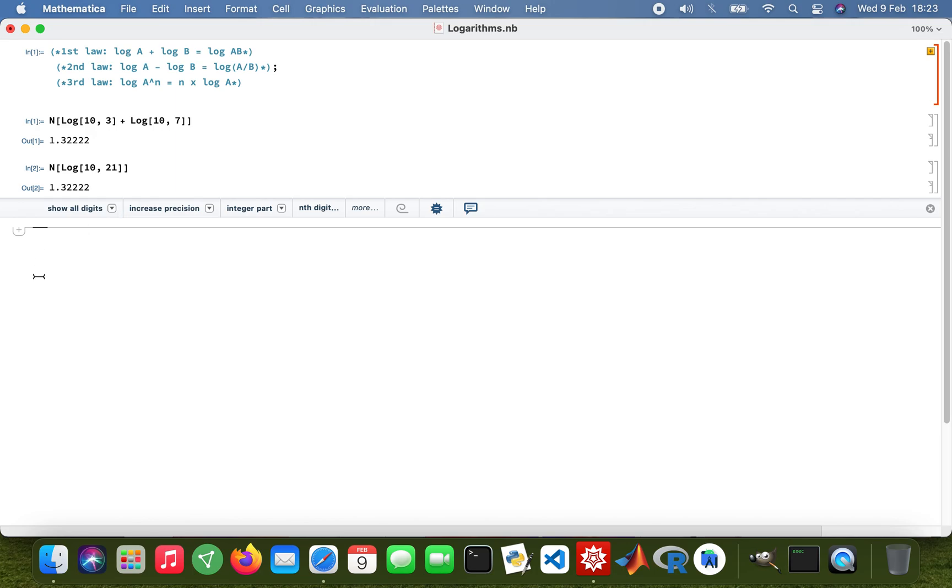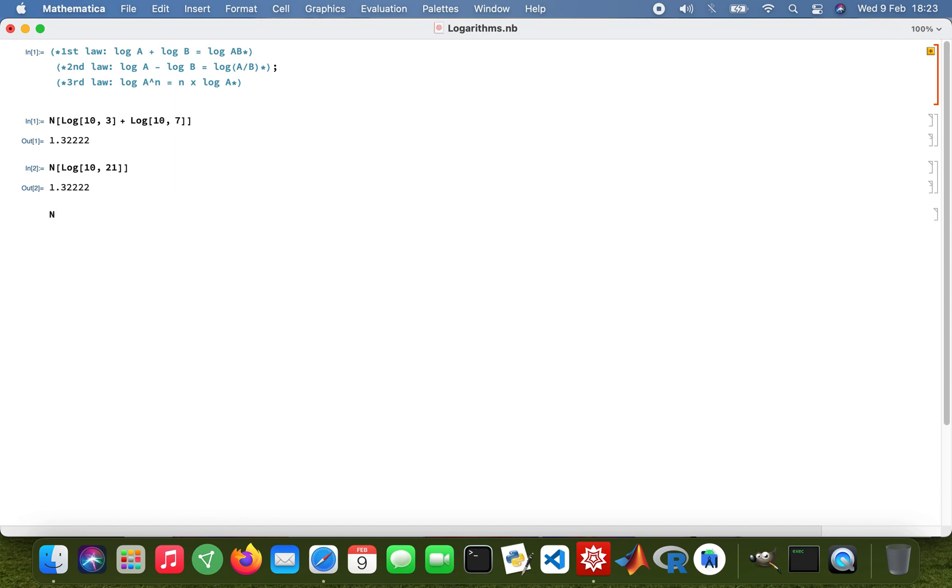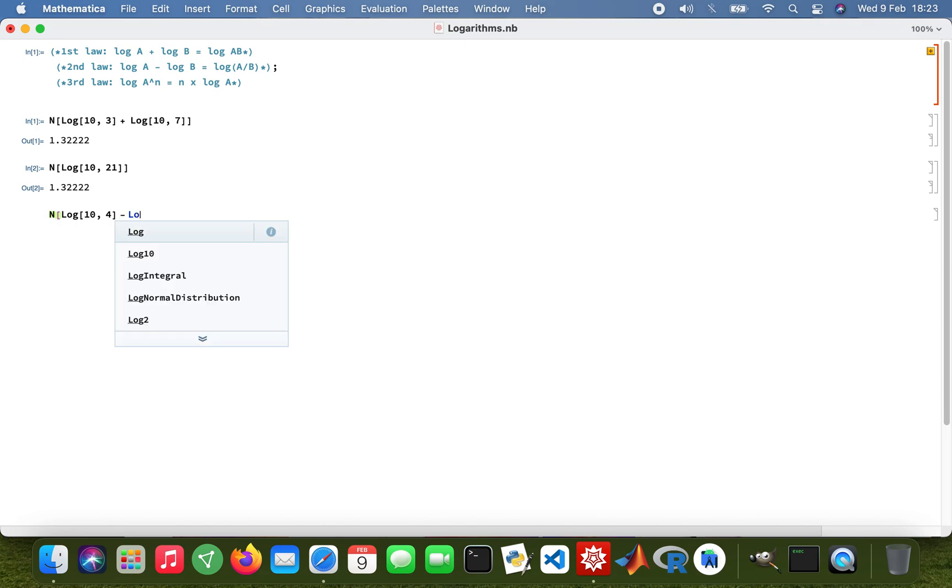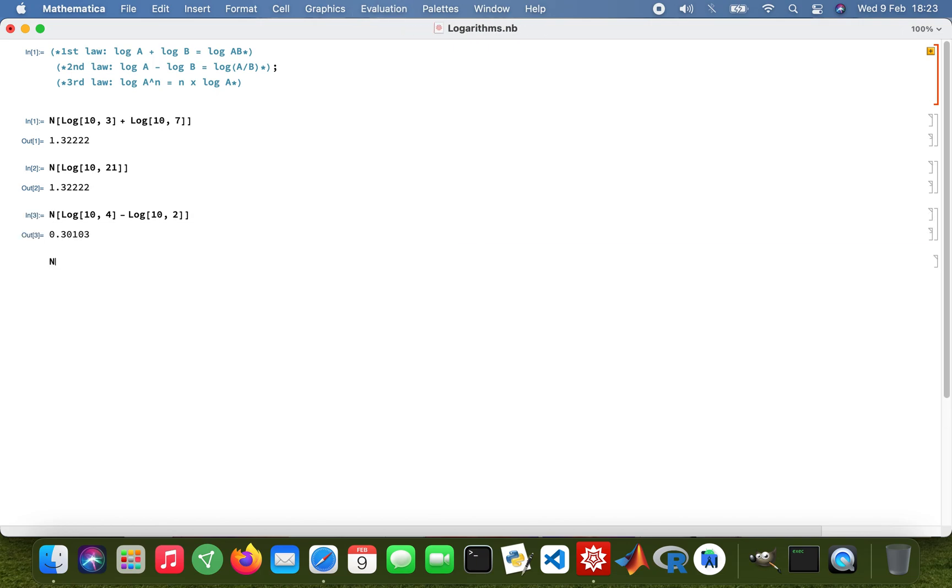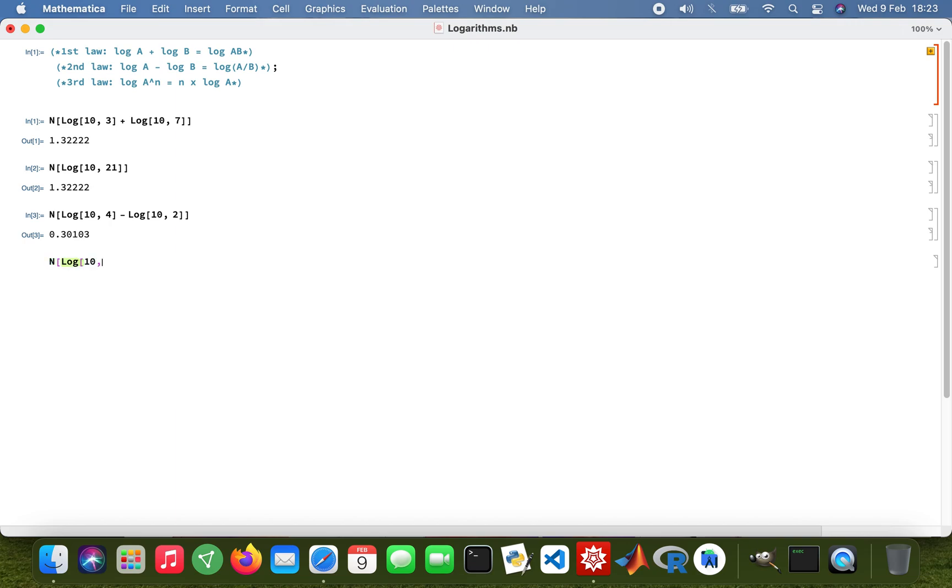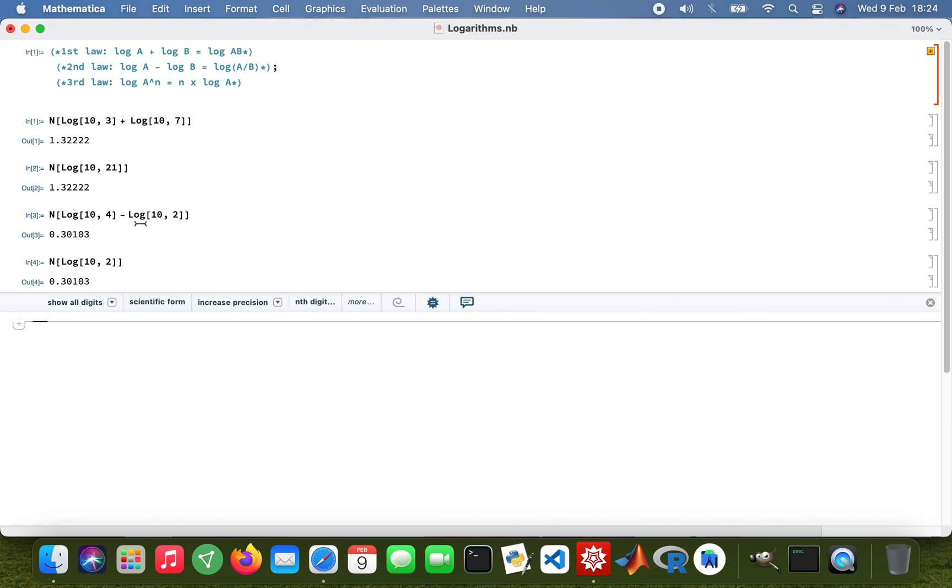Using the second law of logarithms, the N value just to get the numerical value, so log base 10 of 4 minus log base 10 of 2, and then my numerical value to find the log of 2. The second law of logs, a divided by b, so 4 divided by 2, that's the 2 there, so obviously they're the same.